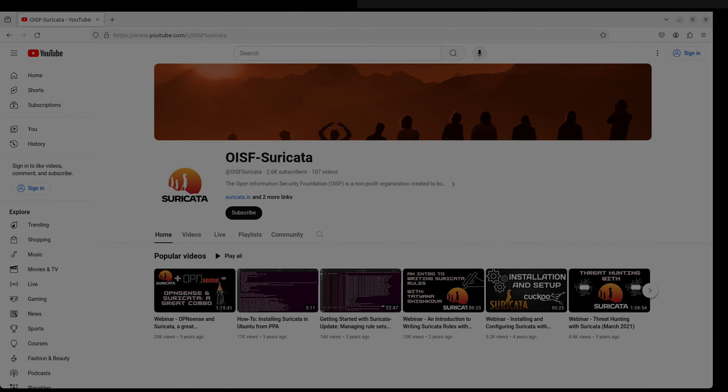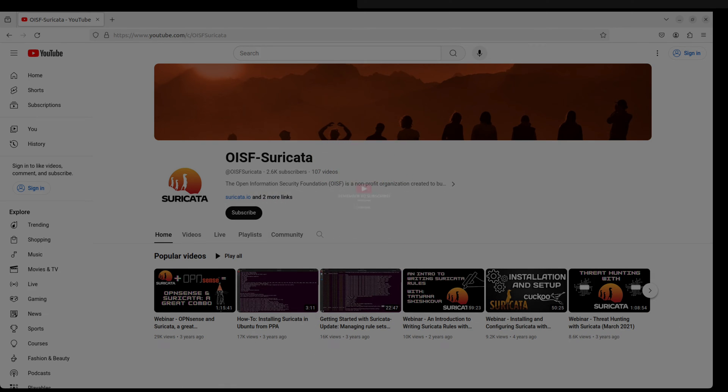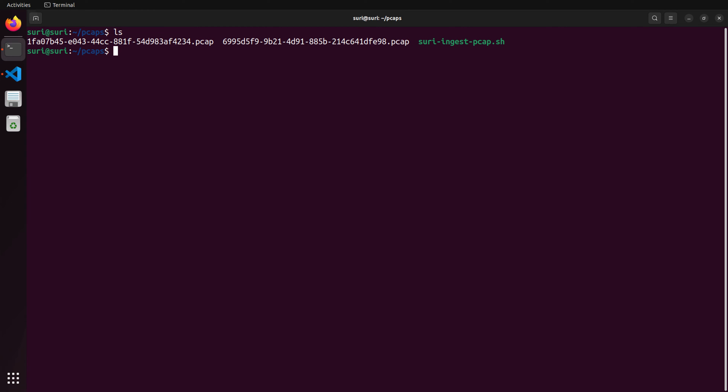Don't forget, Suricata is powered by open source, and your support makes all the difference. Please take a moment and hit that like and subscribe button to help grow our community. Okay, let's get started.